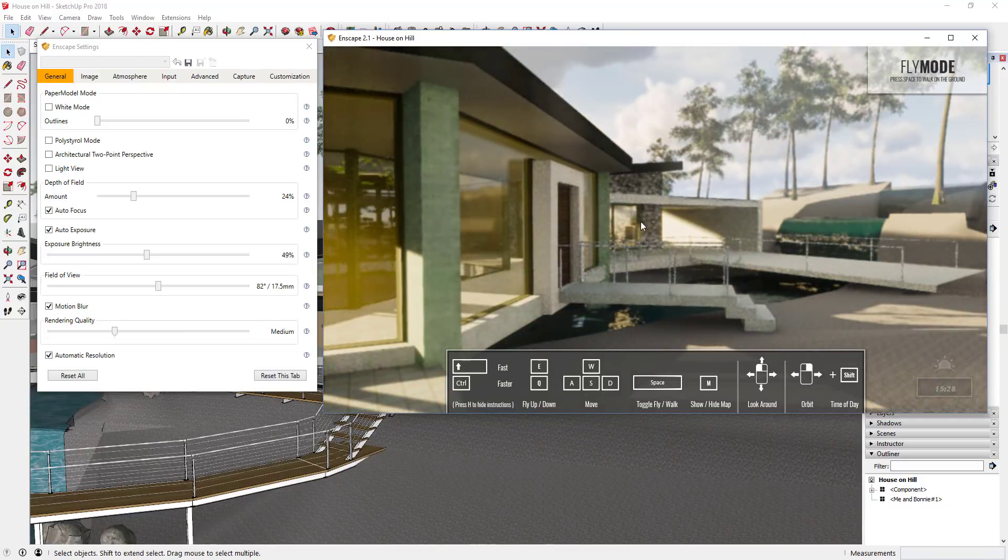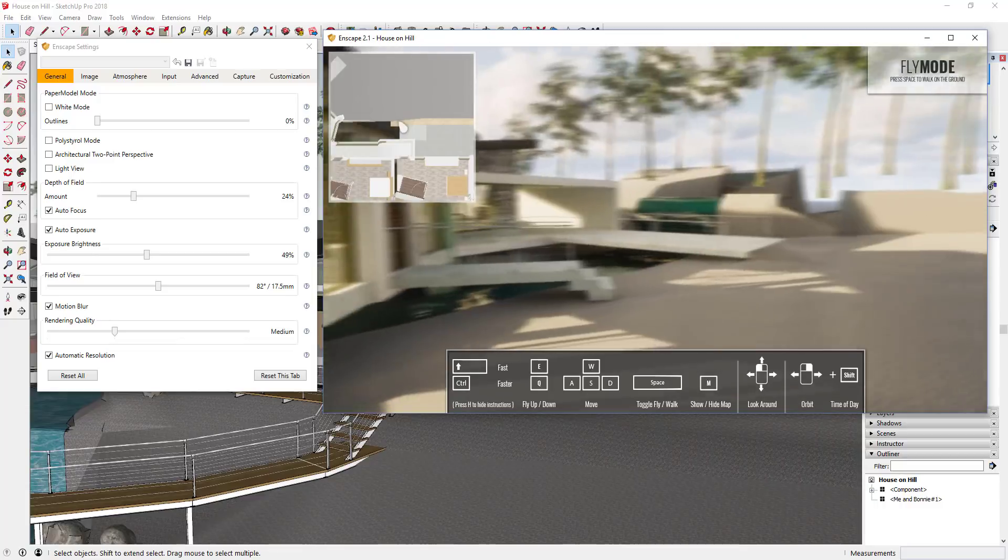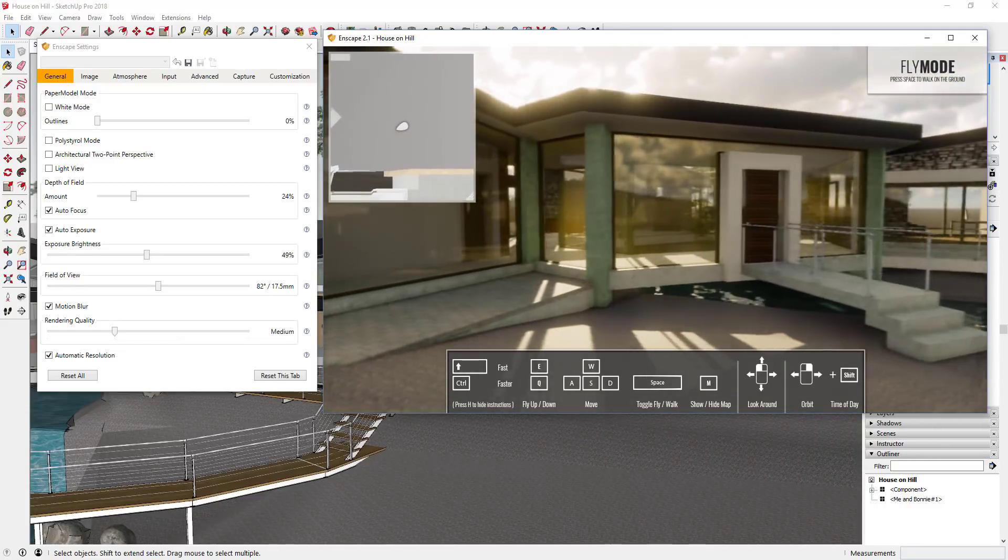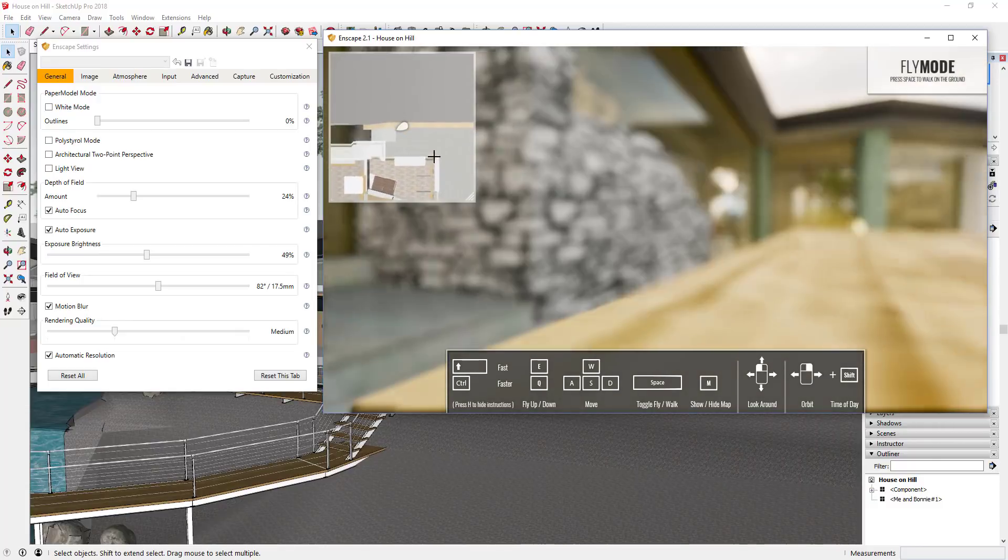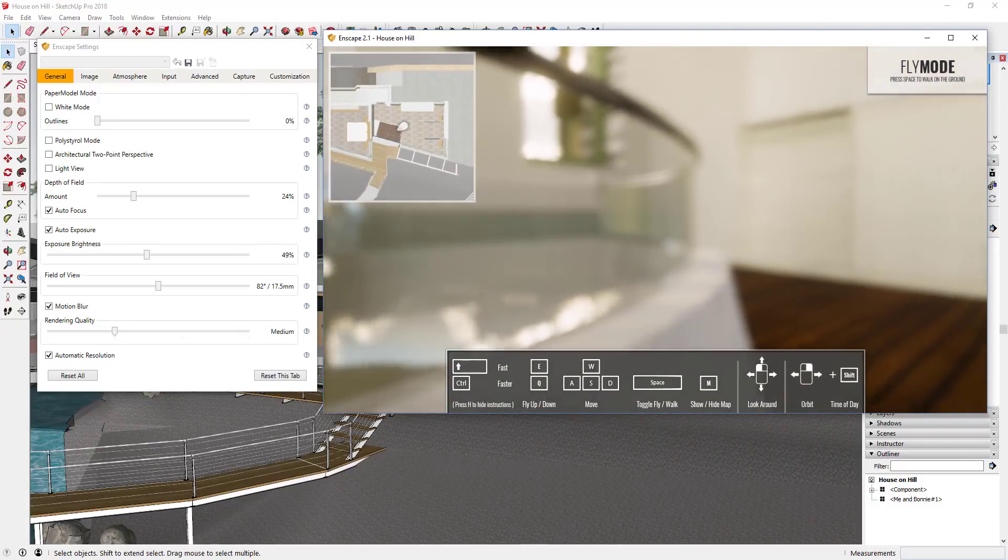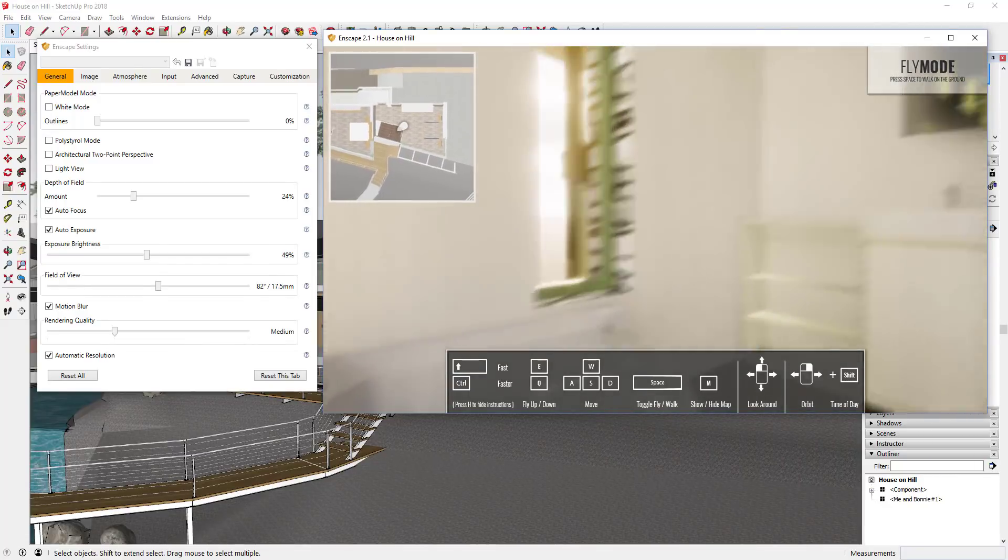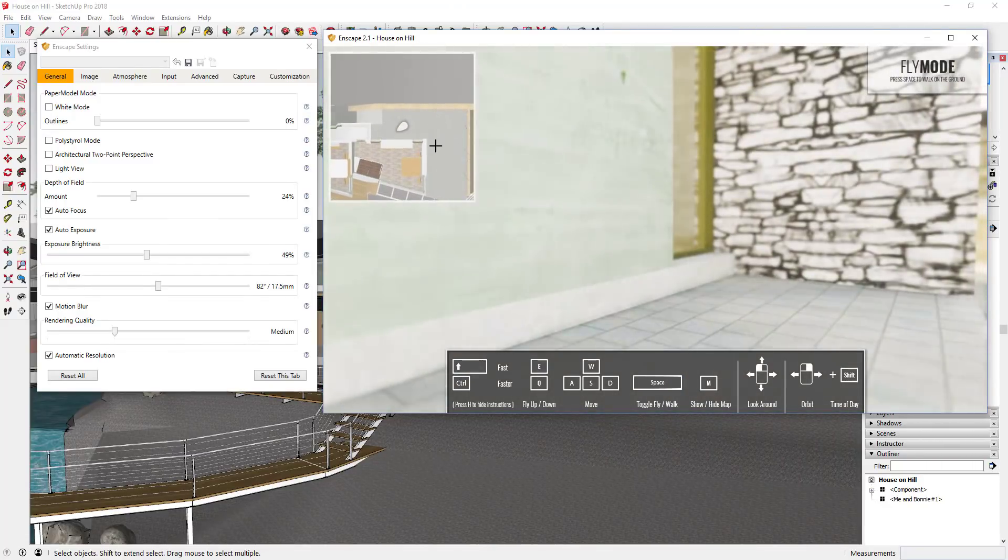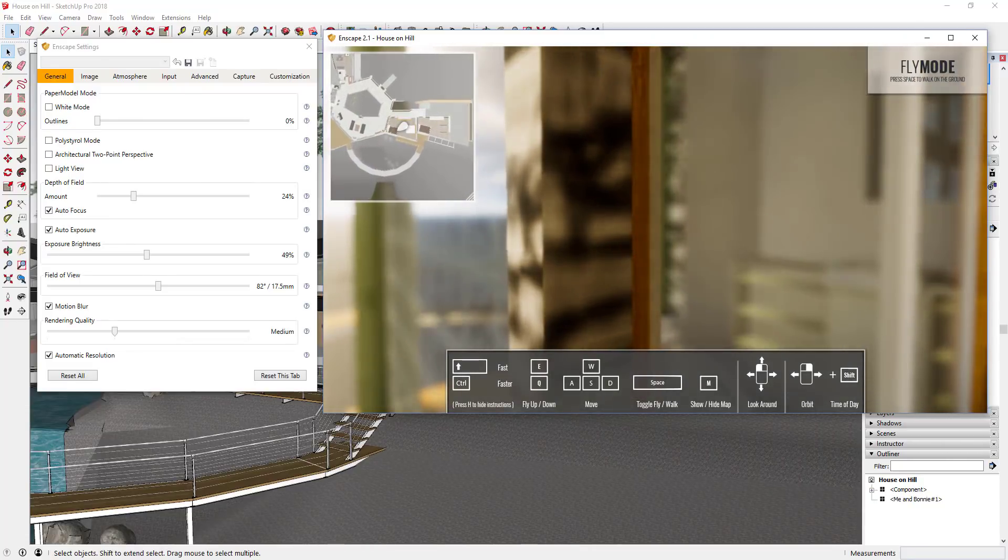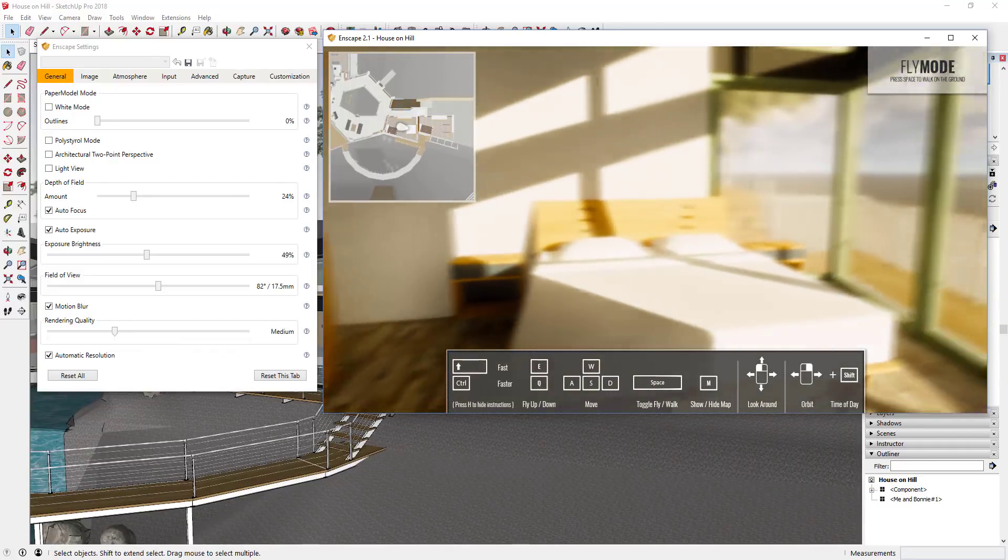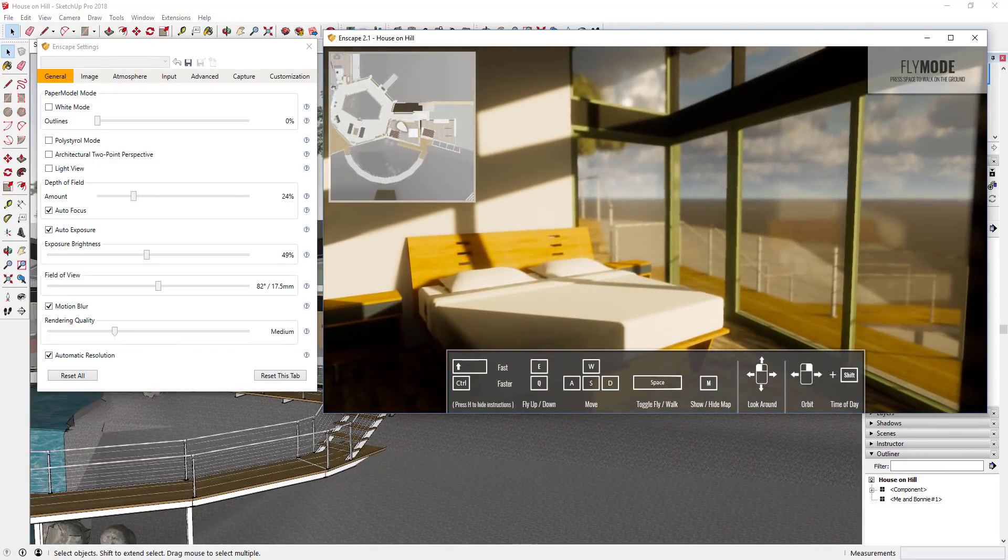I believe one of the functions they added is a map function. So now there's actually a map of your model so you can see where you're at and you can actually click on different points in your model to move around which is really useful so that you don't get lost in your model if you want to go to certain places. You can see how I can really easily and quickly click on different areas and make changes. You can see this looks really good.